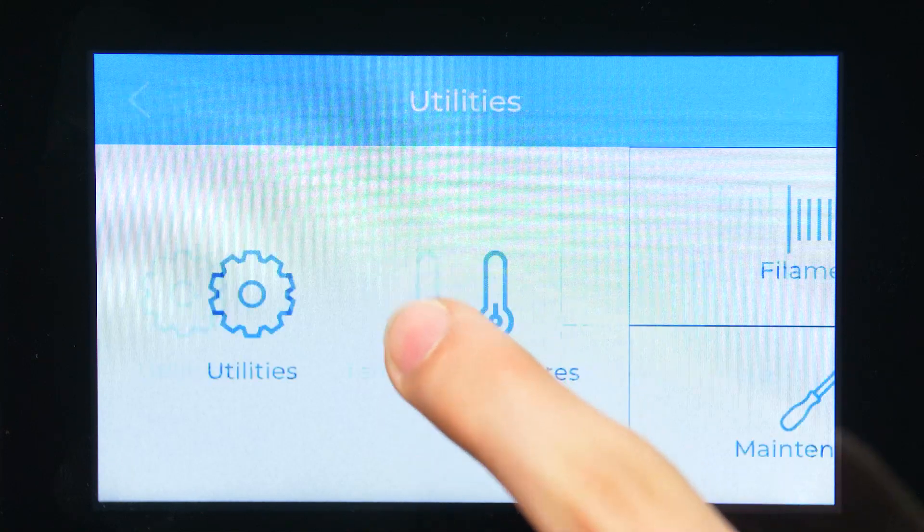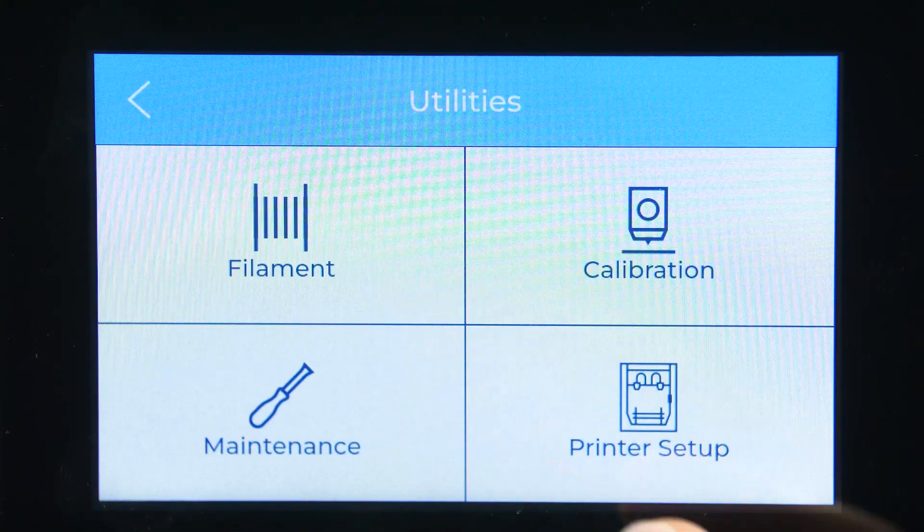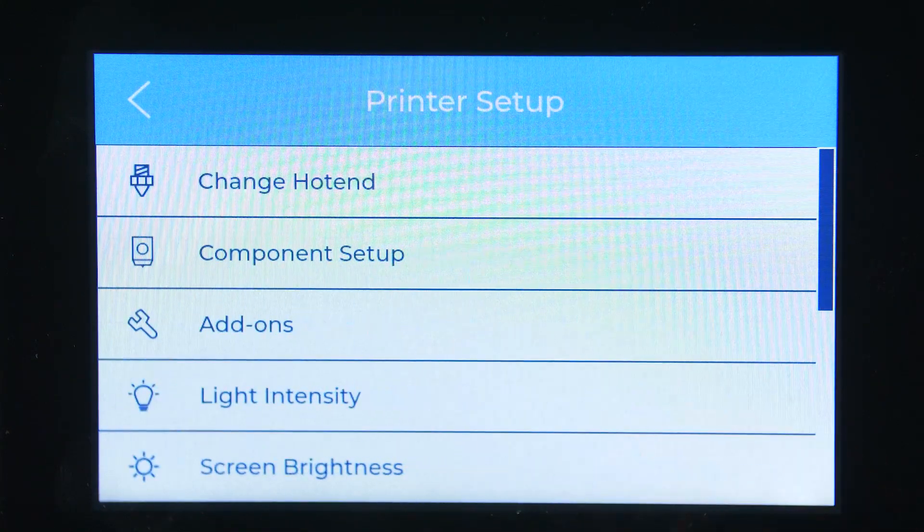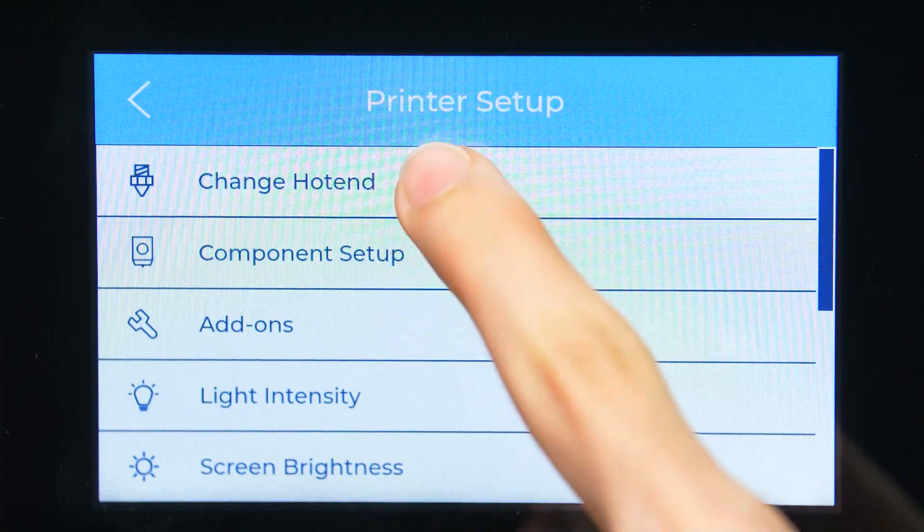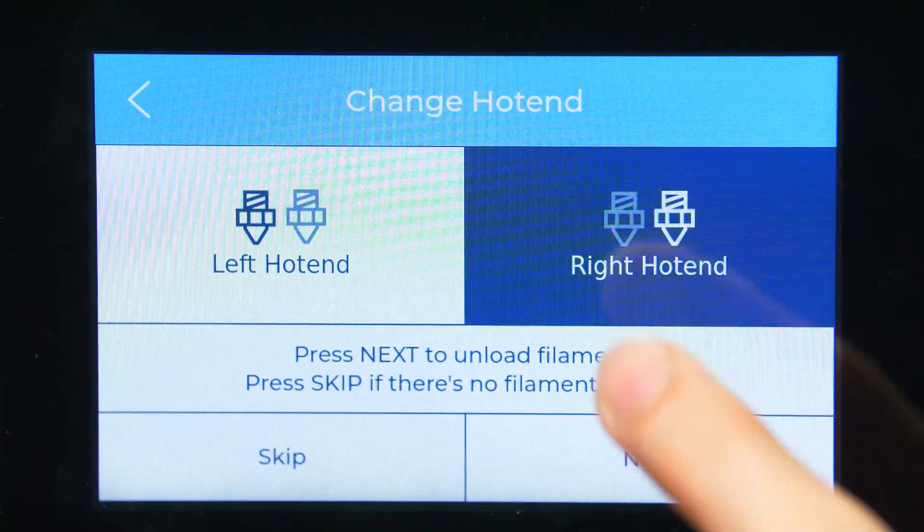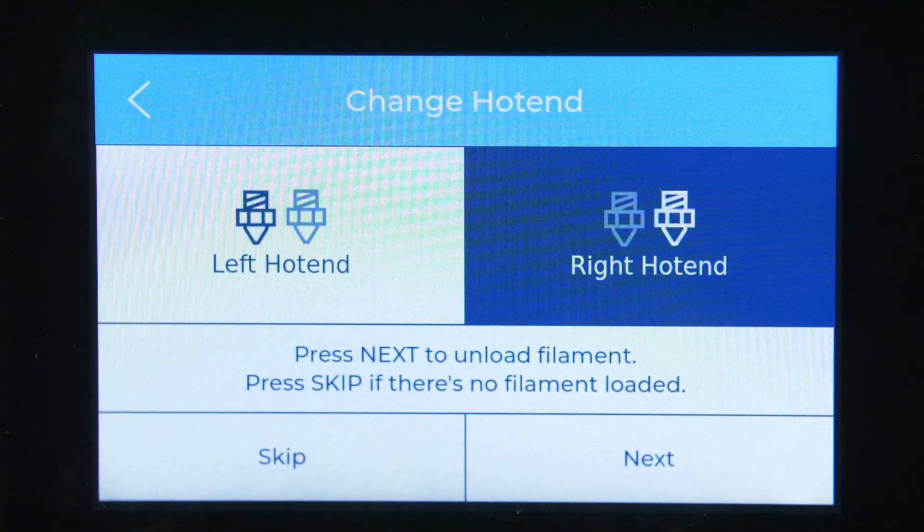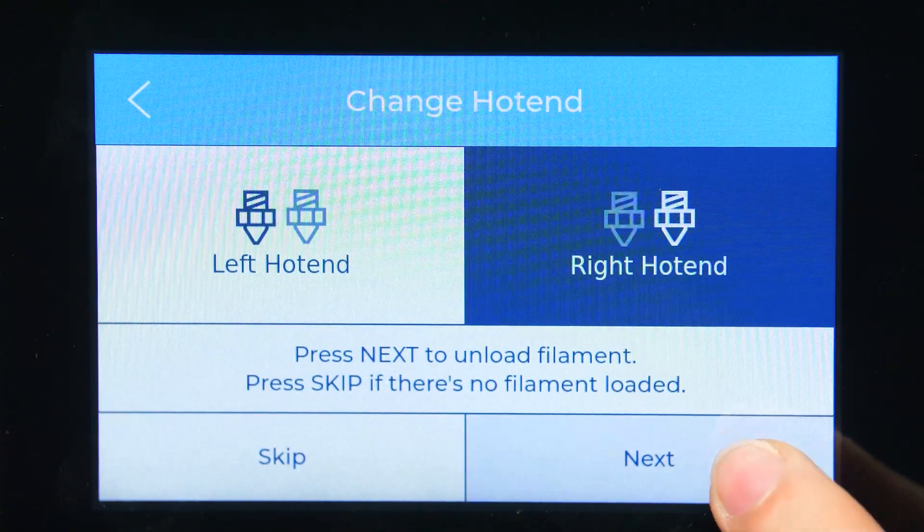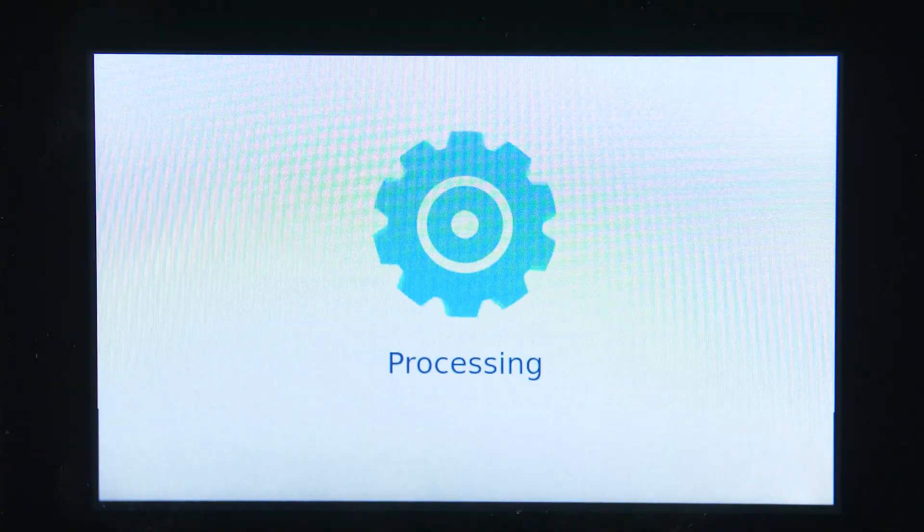In order to change your printer's hotend, go to Utilities, Printer Setup, Change Hotend Assistant. Select the left or right hotend and press Continue to unload the filament.